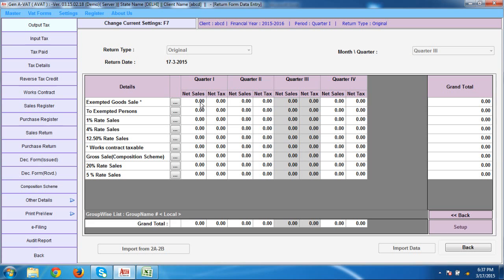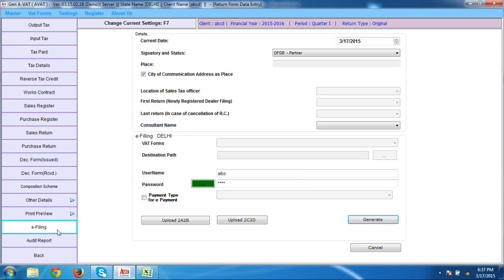When the data is completely there, you can easily do the e-filing. Go for the e-filing option. There is an option VAT Forms — select any one VAT form, select the destination path on which you want to generate your form, mention the particular username and password, and click Generate. By this way, you can generate the particular form. There is also an option to upload 2A to 2B and 2C2D directly by software. This is exactly the simple format of how we work on AVAT software.